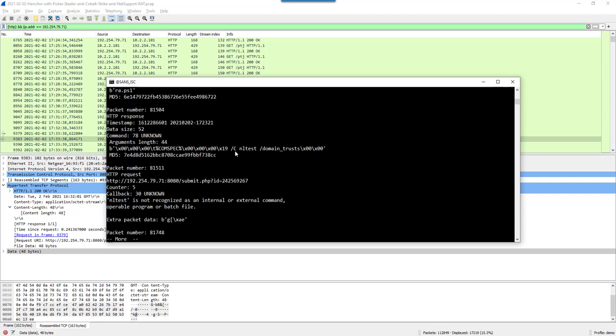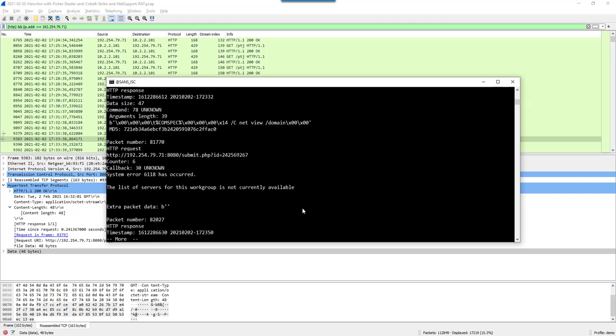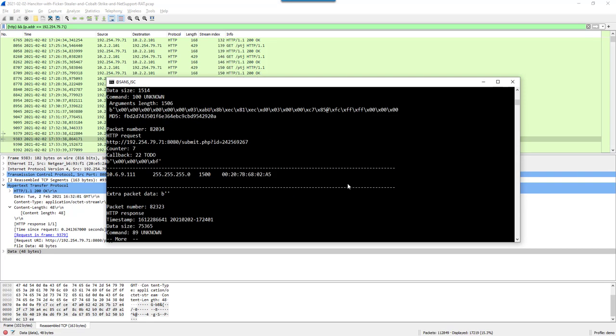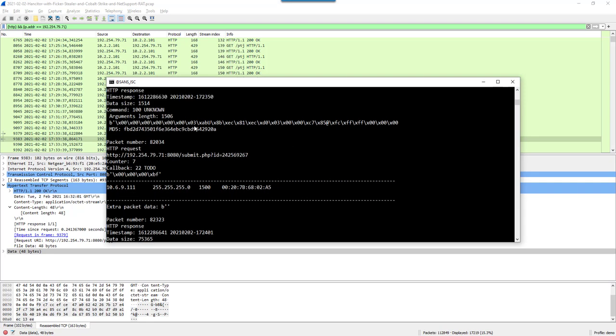Here another command. NL test domain trust. For CMDC. Comspec C. So CMDC. This is also a failed. NL test is not recognized. A net view command here. An error. And here command 100. You see an internal IP address. A net mask. MAC address. So this is probably a command to show the network configuration.